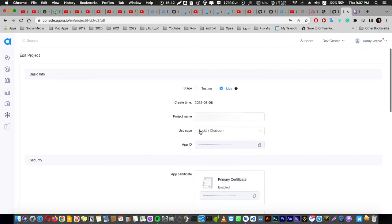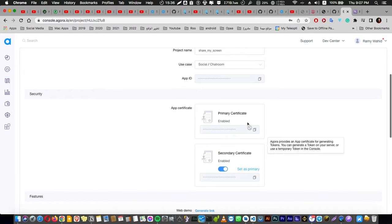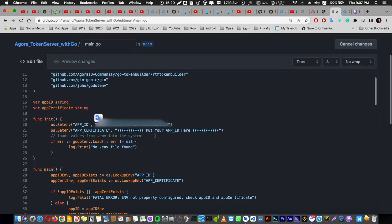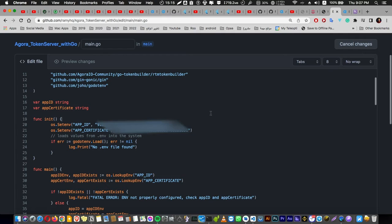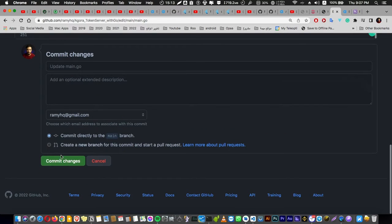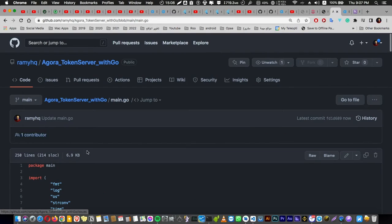Here we are going to use a primary certificate and secondary certificate. You should enable both of them. After that, you have to copy the primary certificate. You shouldn't use my data, so I'm going to deploy it. After that you're going to commit the change.